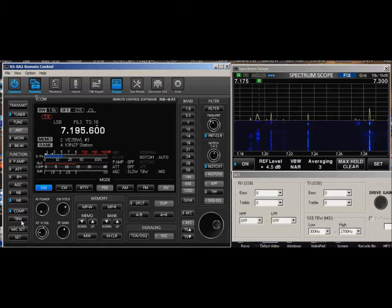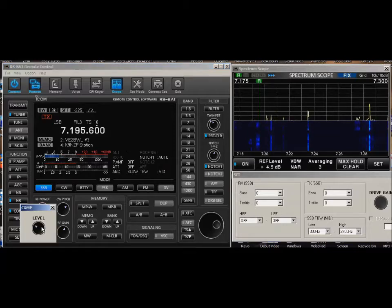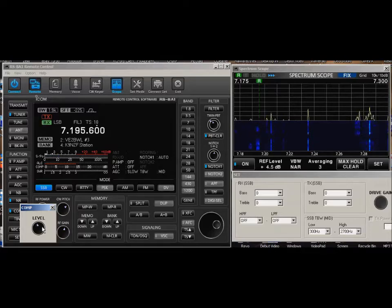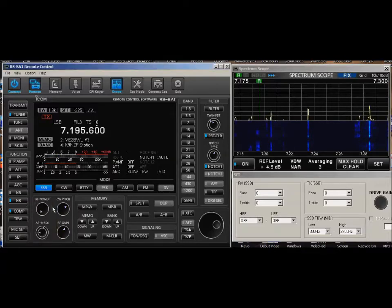If you want to adjust speech compression, you just bring it up, right click here, and you can use the wheel on the mouse to modify that.